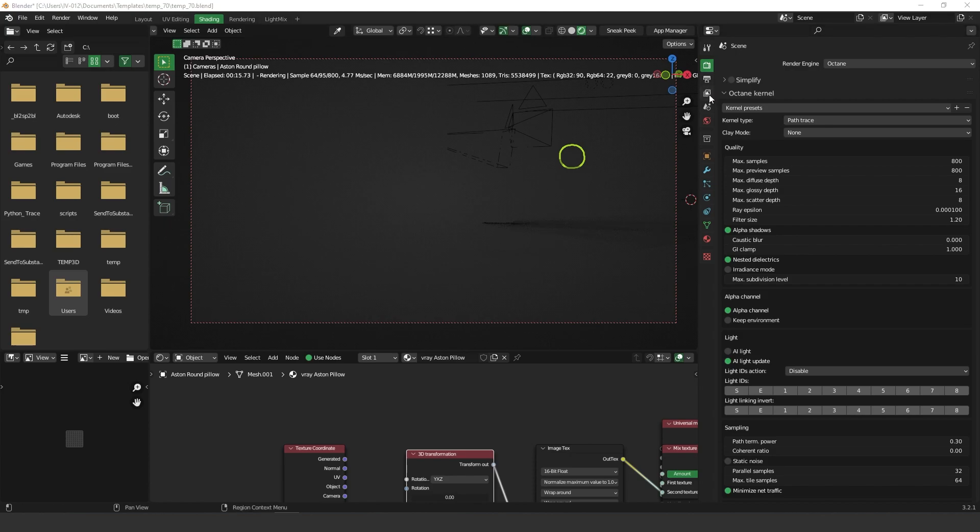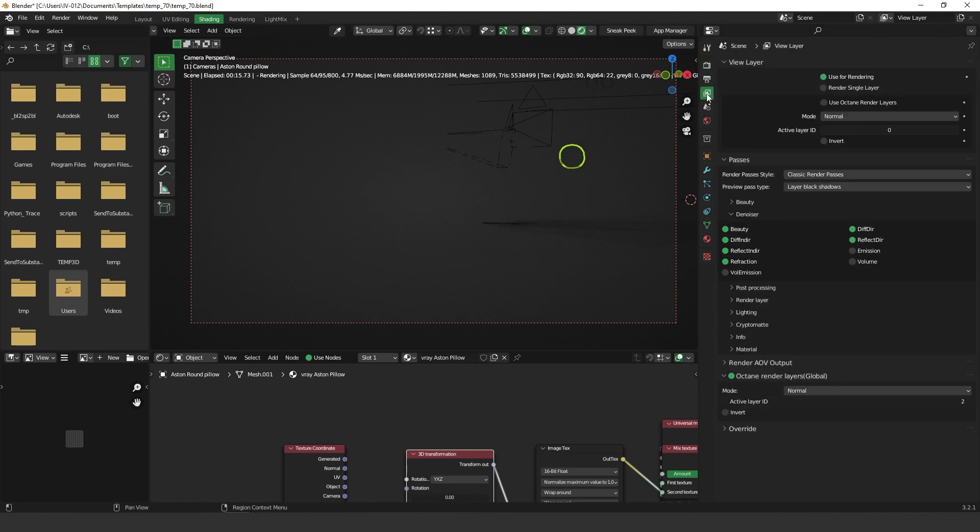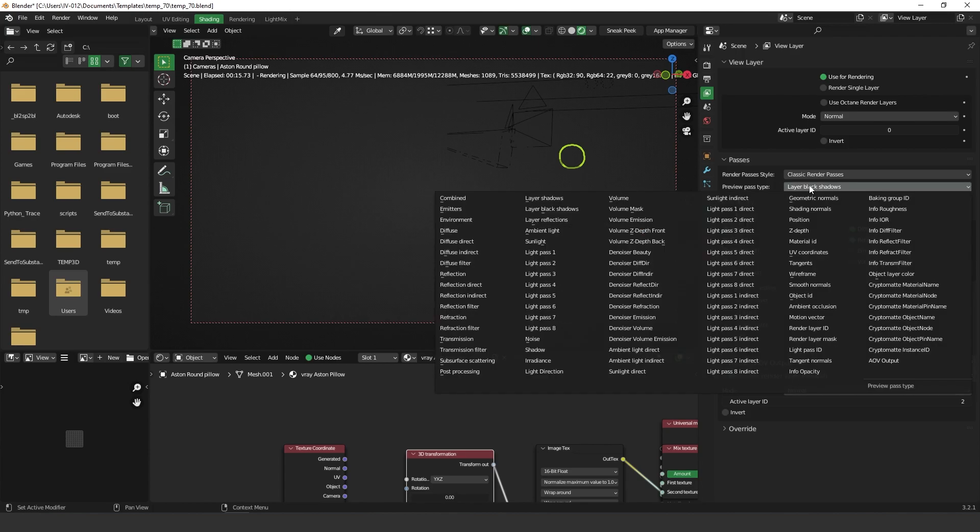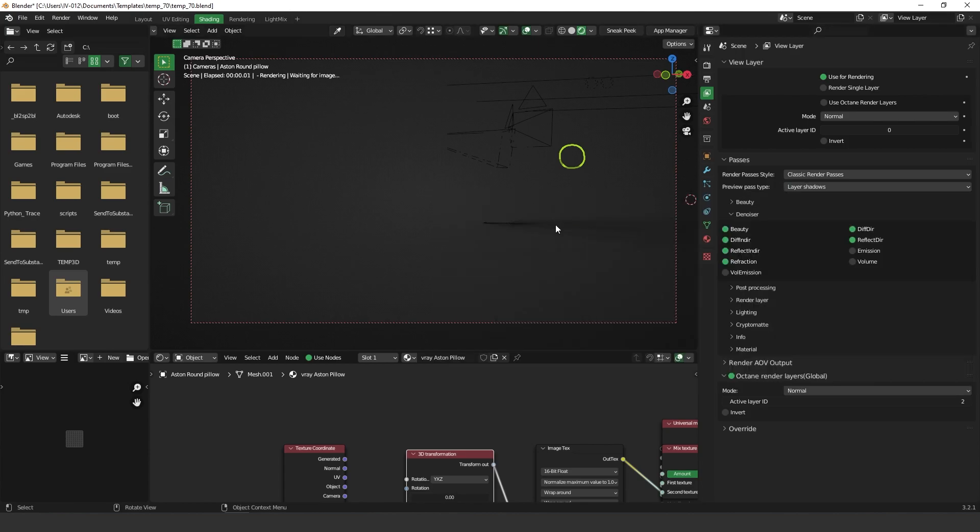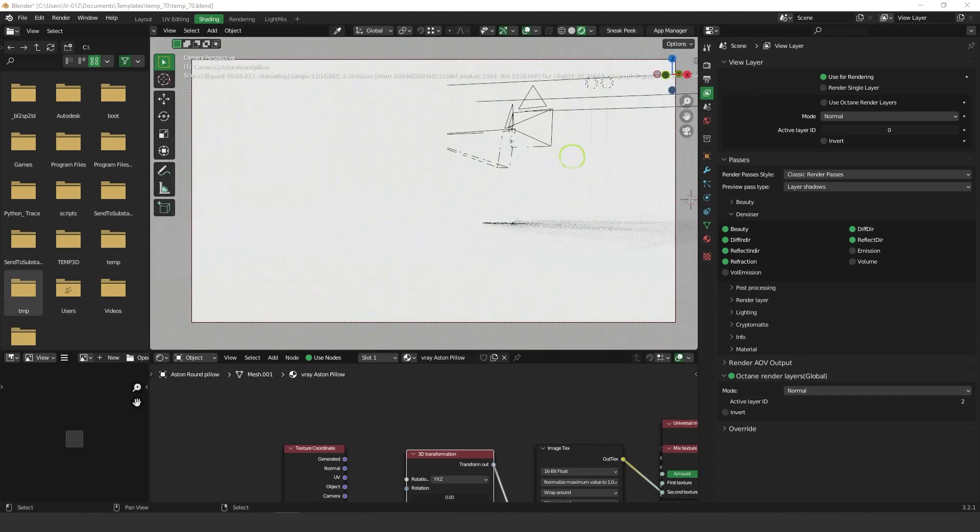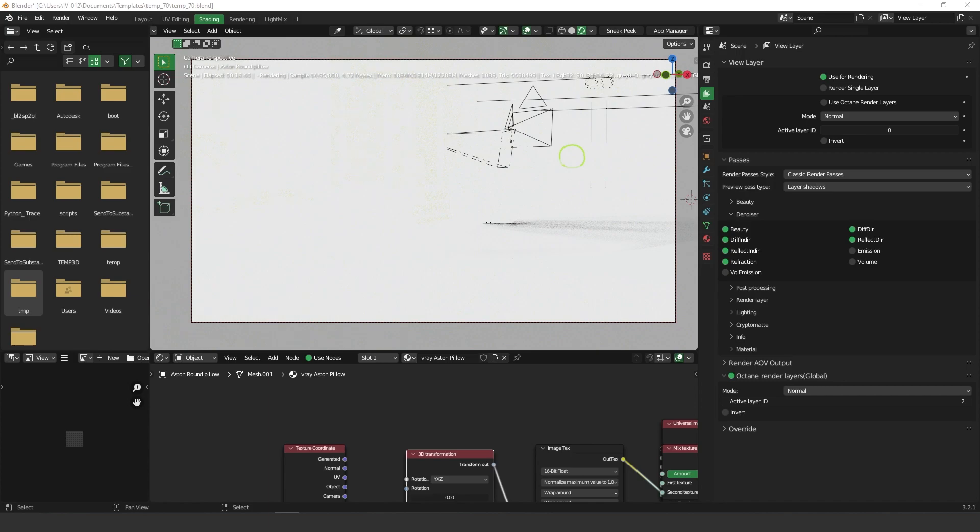So let's get back to the passes properties and let's change to the layer shadows. And the layer shadows doesn't give you the alpha shadows, the alpha channel. Instead it gives you a white image with the shadows applied on it. So this is also very helpful if you don't want to use alpha channel in your projects.